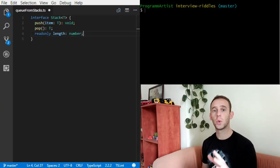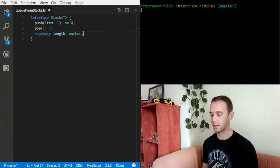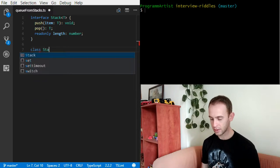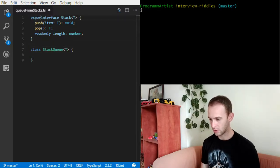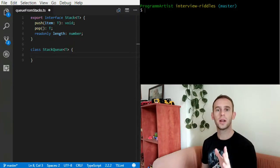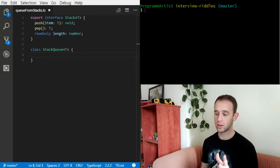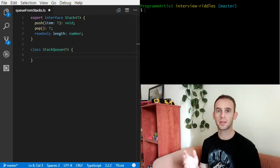The stack will have a pushItem method, a popItem method, and I'll need to be able to see the length of the stack. In this example I'll use JavaScript arrays as stacks because they actually implement the push and pop methods. Now I want to create the class StackQueue — let's export it so that I won't have any problems.